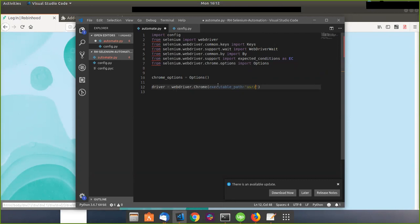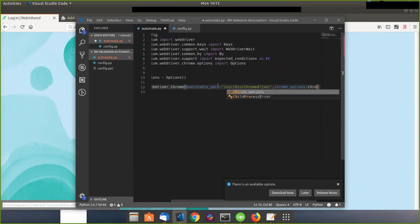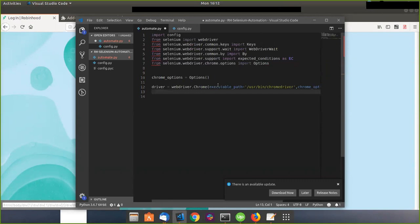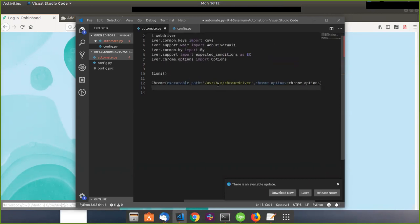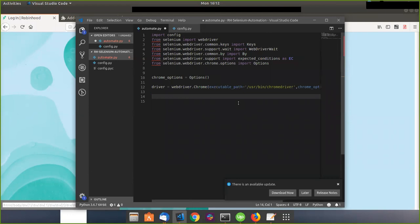I want to say executable_path equals wherever your Chrome driver is located. I'm not showing you how to install that right now, but if you want me to show that, please let me know in the comments below. So I set chrome_options equals ChromeOptions and I'm getting that executable path.